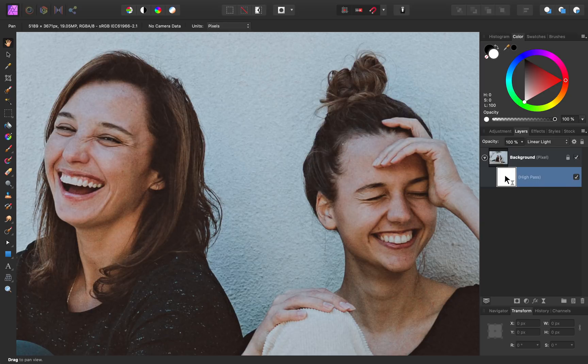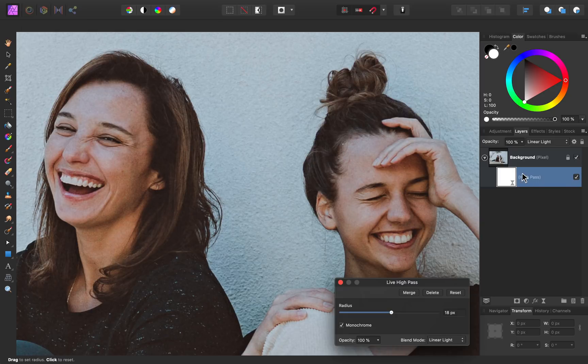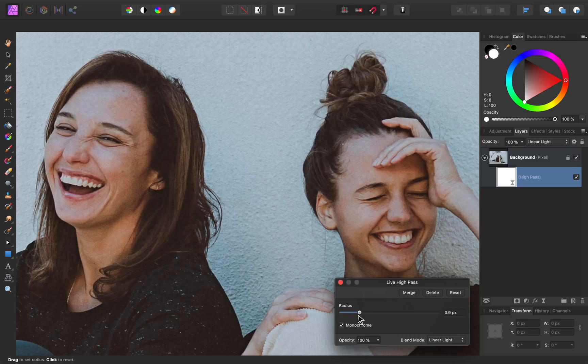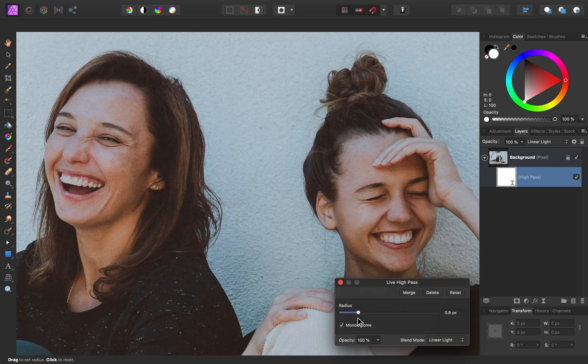At this point, we can double click on our high pass filter, and because it's a live filter, we can adjust the radius. A good method for sharpening is to use a low radius, so just the fine details are being sharpened.